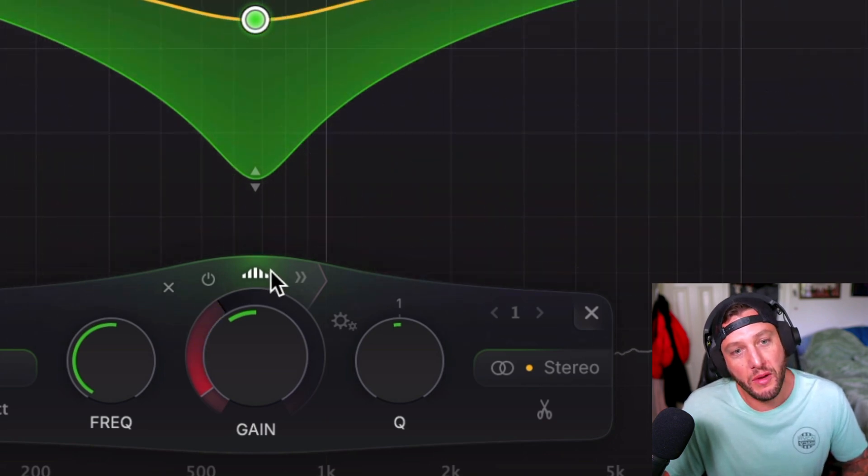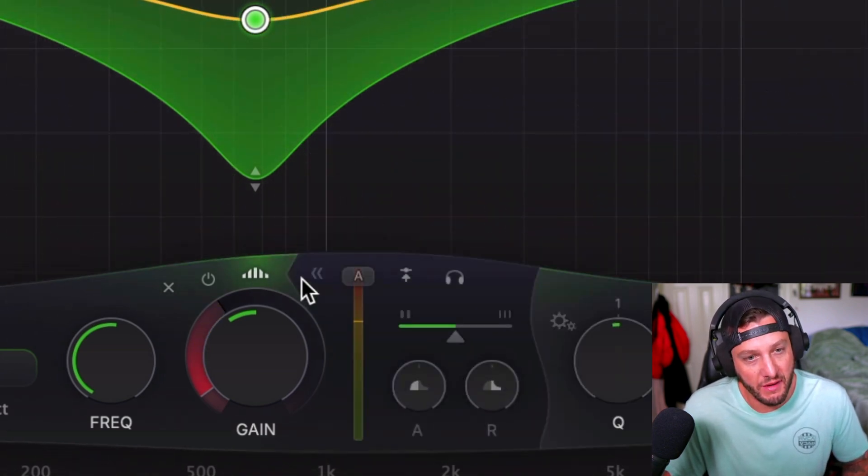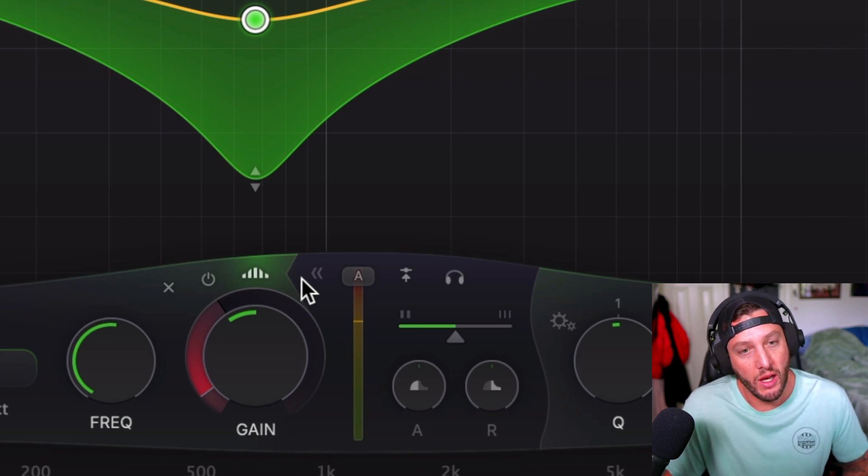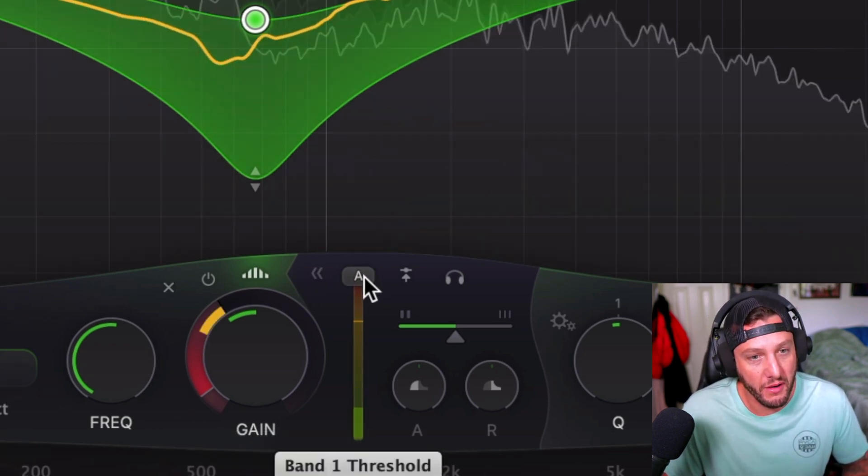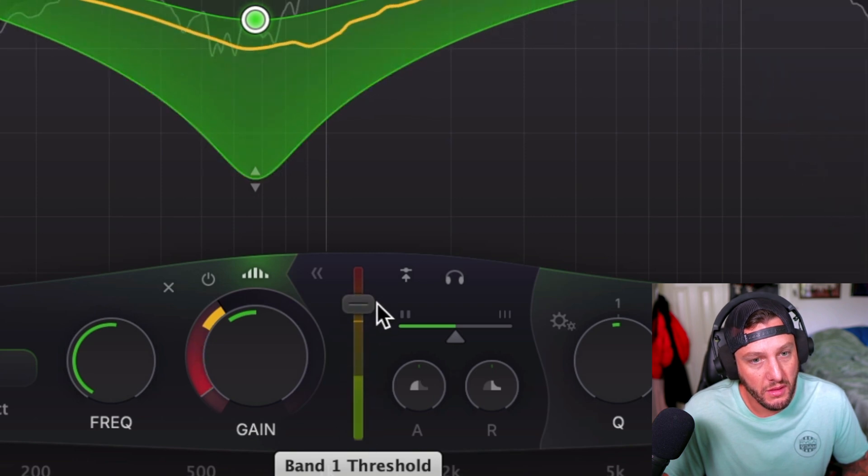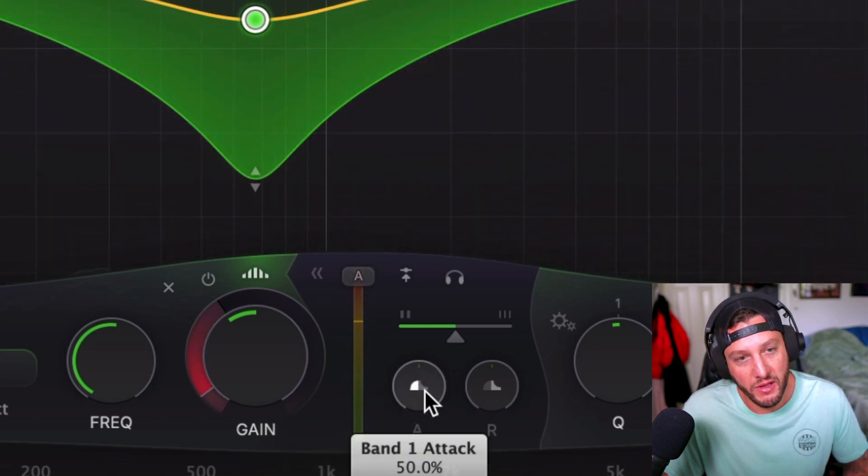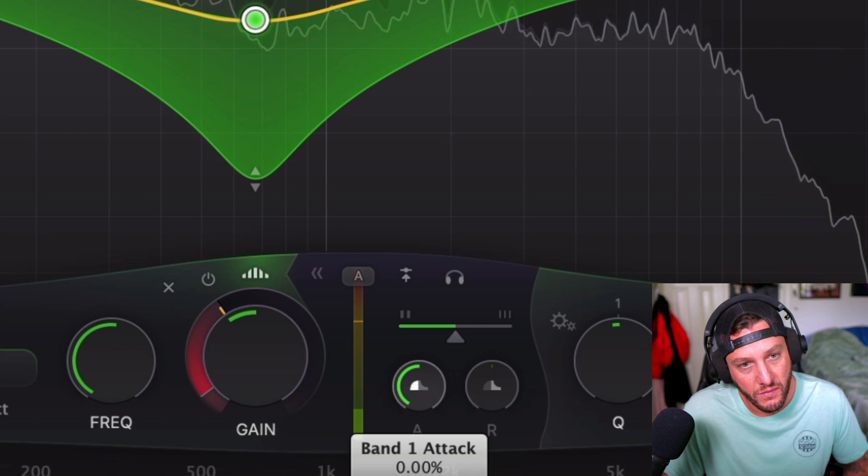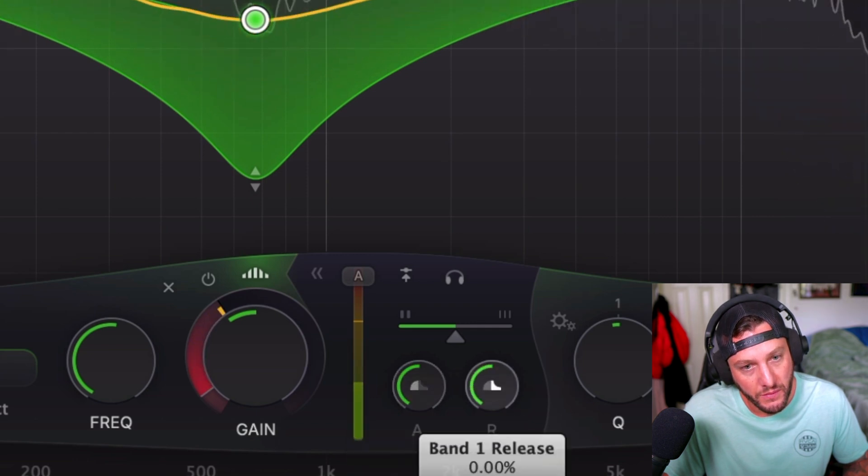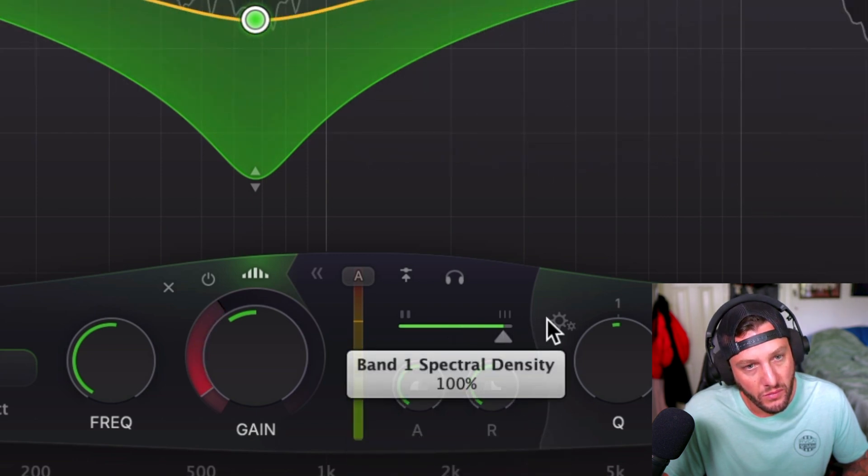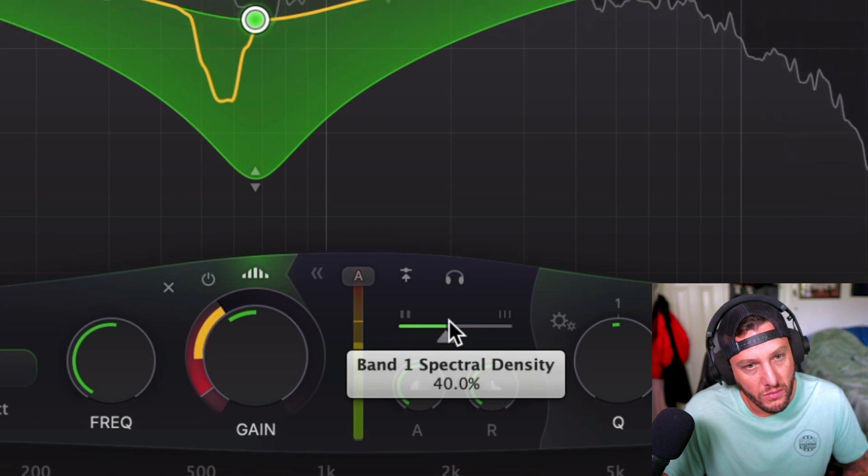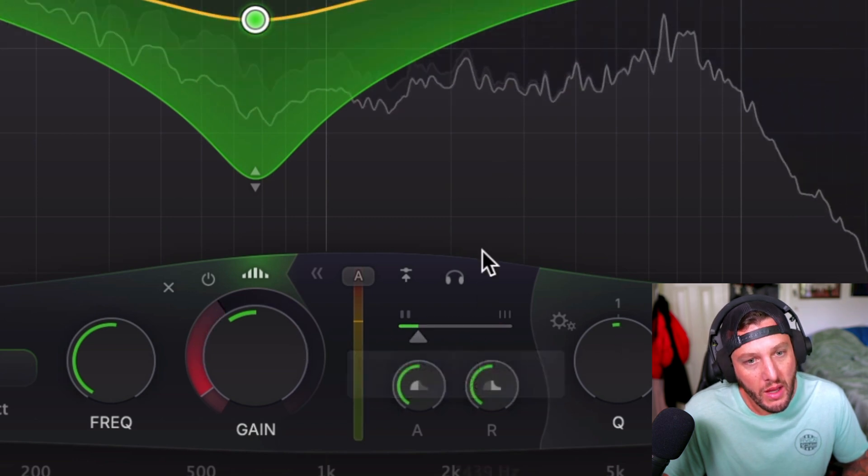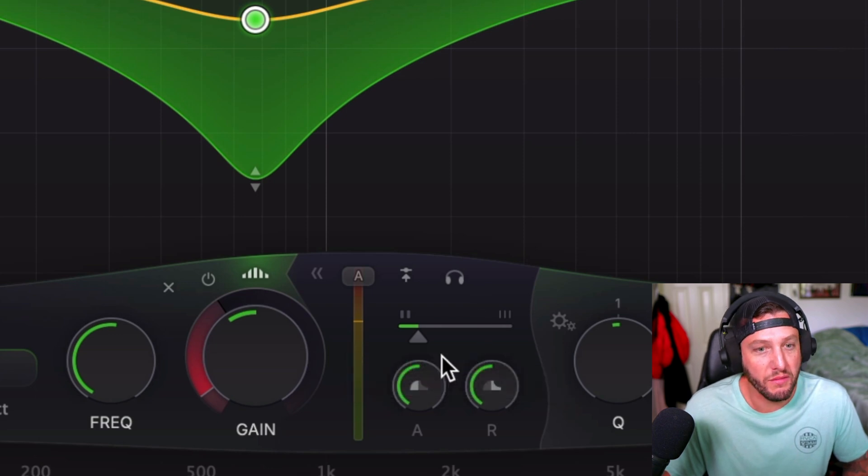Then if we hit these two little arrows over here, this is going to give us a lot more options and control for our spectral EQing. So this is going to be the ratio here. Then we have attack and release. And then we have spectral density, which is basically like the width of the bands.